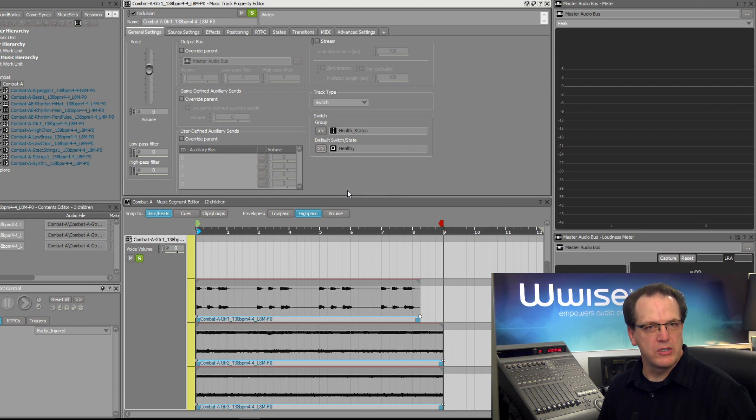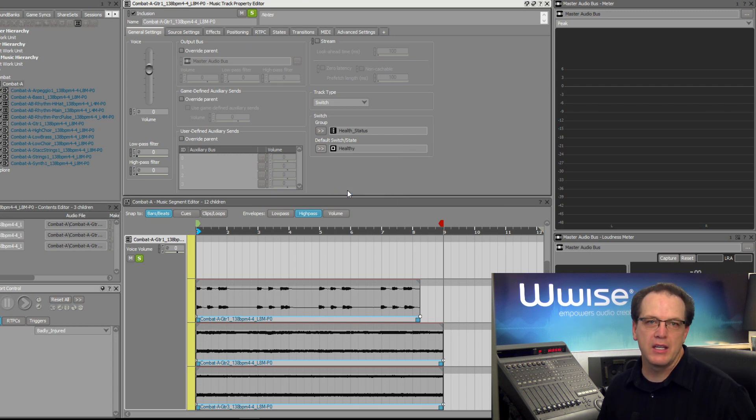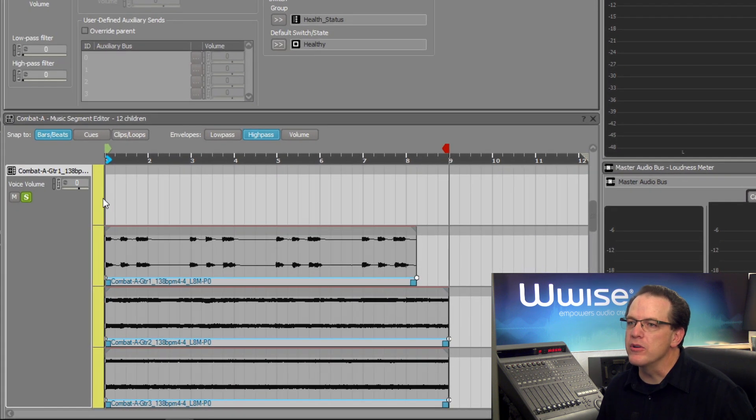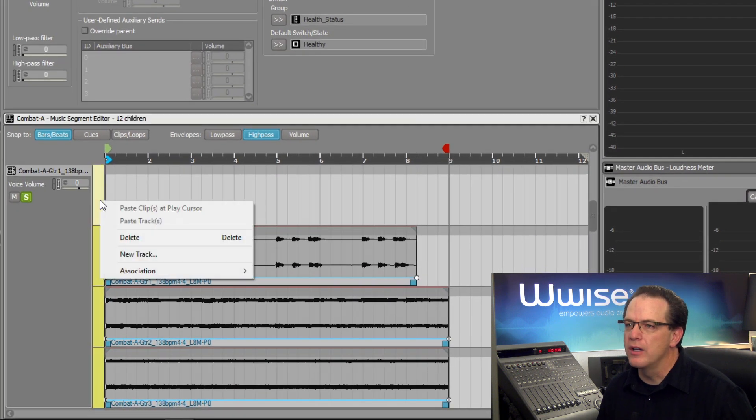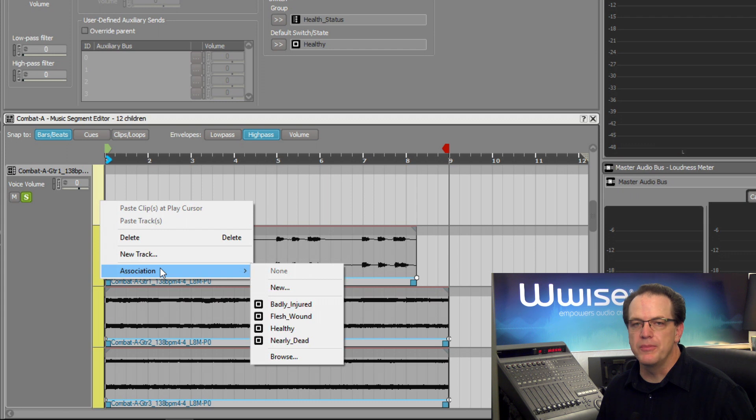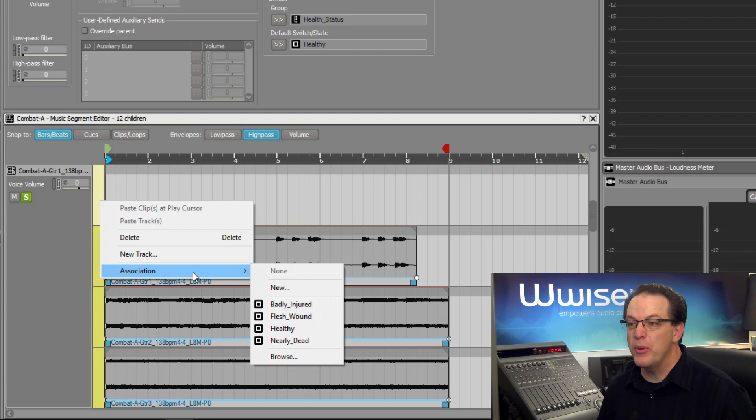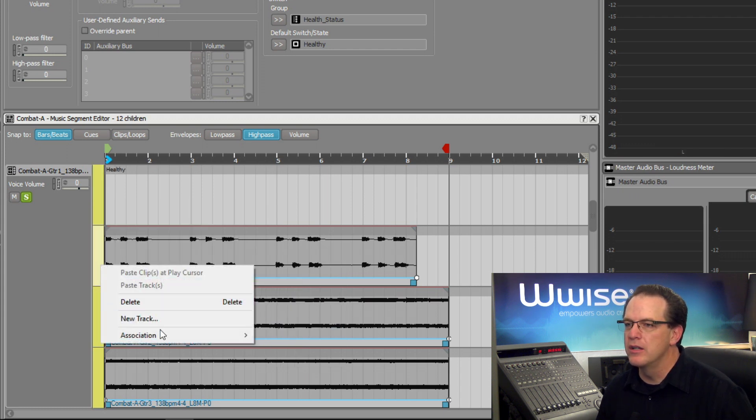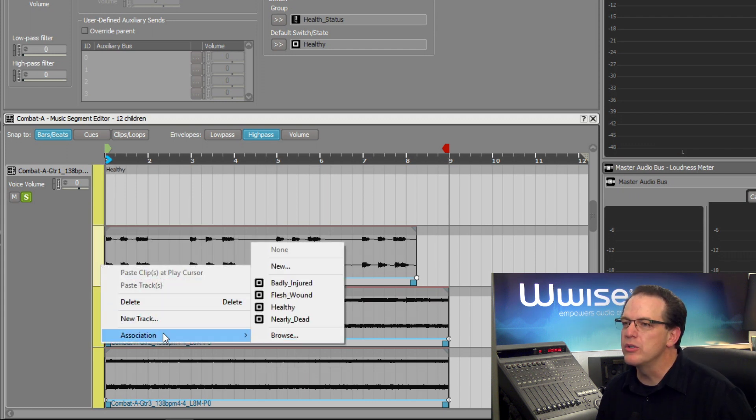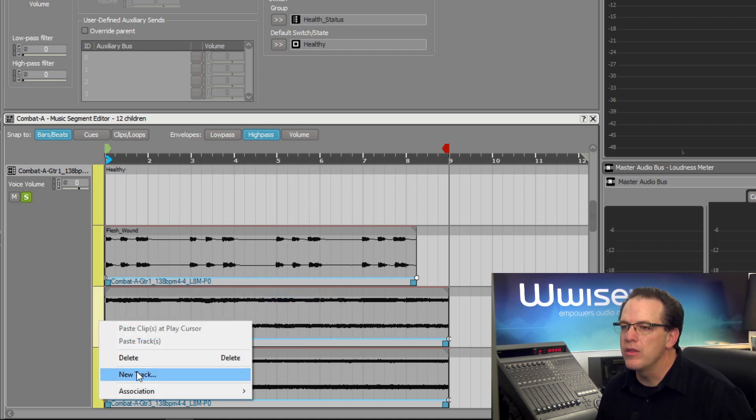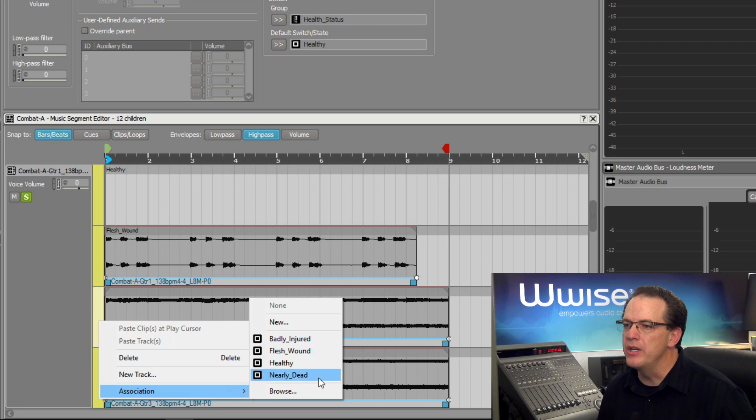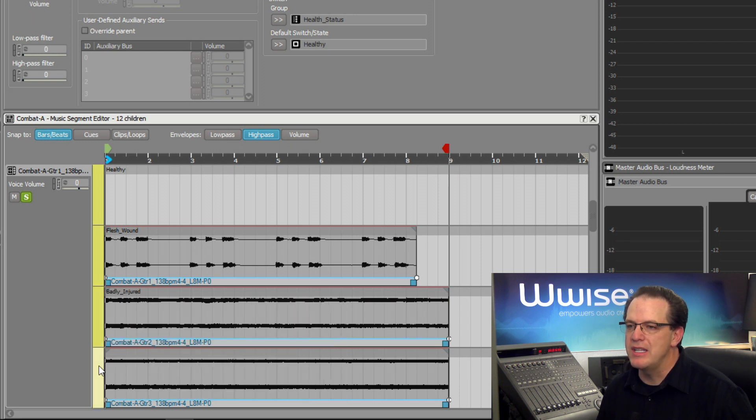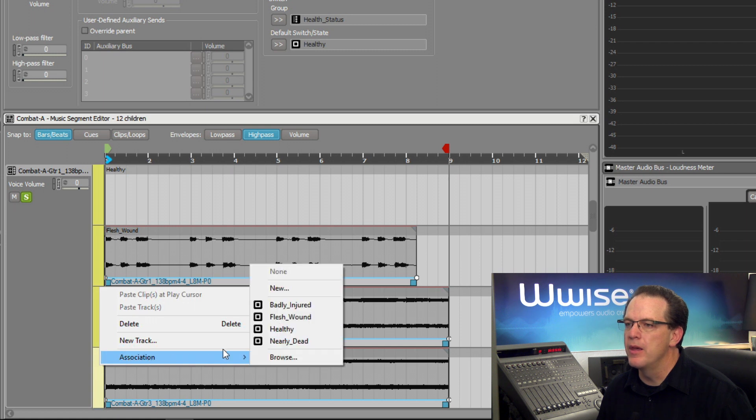So now we're ready to associate which switch should correlate to which sub-track. In the music segment editor, we just right-click on the first sub-track and choose association. When the player is healthy, that's when we don't want to hear a guitar part at all. In the next sub-track, the association will be when the player gets a flesh wound. Third sub-track, the association will be when the player is badly injured. And the most intense guitar part will come when the player is nearly dead.